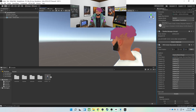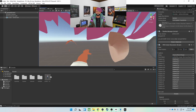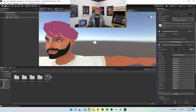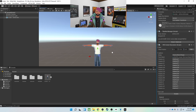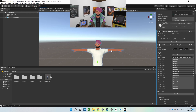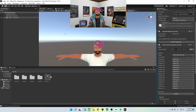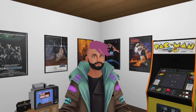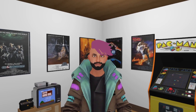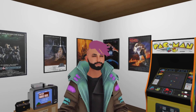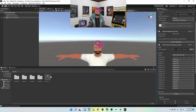And those are the edits I have to do — perfectly centered, looking good. Save that, and we are ready to upload.